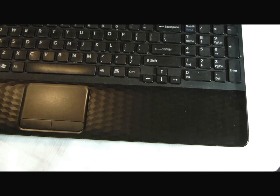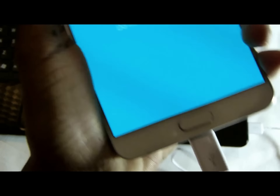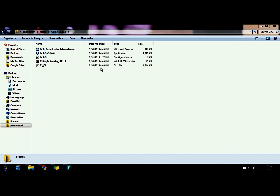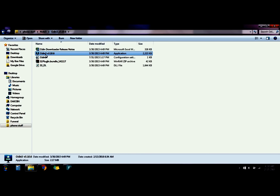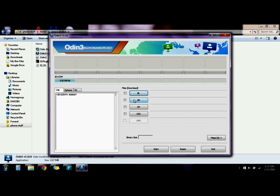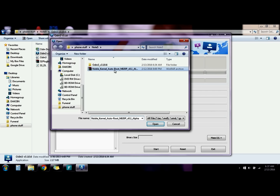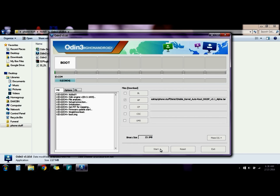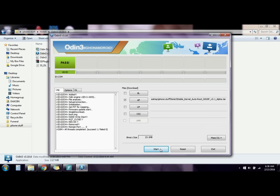Connect the phone to the computer via USB cable. The version of Odin I'm using is 3.10.6. Right-click and run as administrator — you should see the COM ports in blue. Just tap on AP, find the kernel, click open, then start. It's as easy as that.